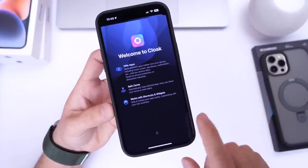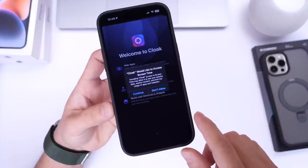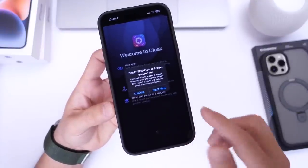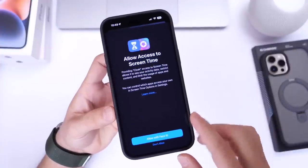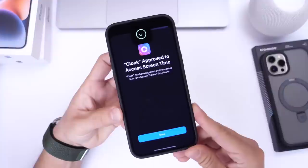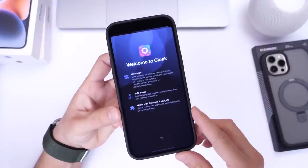Let's go ahead and get right into this application. It's going to ask you to allow access to screen time settings, so you have to click continue here and allow access to screen time. Once you do, just go ahead and click done.